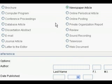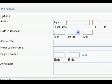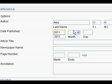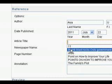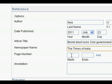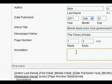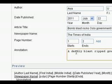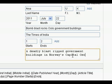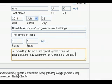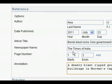For example, the name of the reporter — last name is Arya, first initial is U, middle is K. Date published: year is 2011, month is July, day is 22nd. The article's title is 'Bomb Blast Rocks Oslo Government Buildings.' Newspaper name is Times of India. Page number is 1, and the story continues on the 2nd page. Here I would write my citation. You can carry on with the number of sentences you require from the news article. Once you are complete, you press Next.